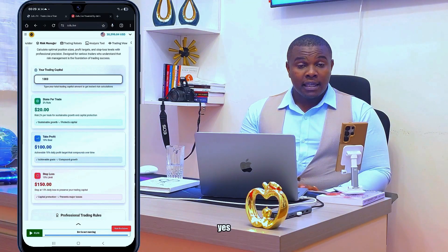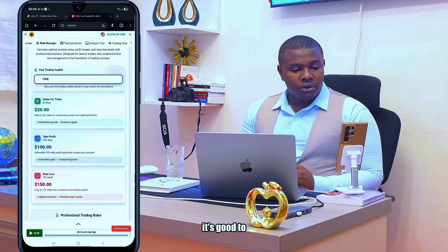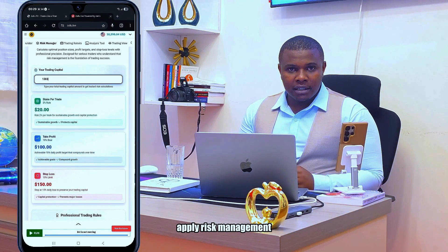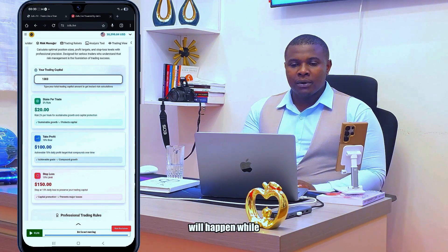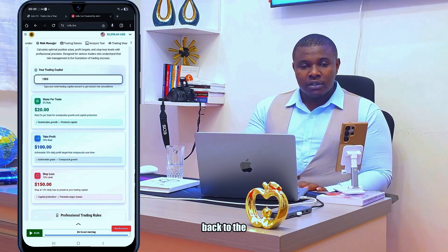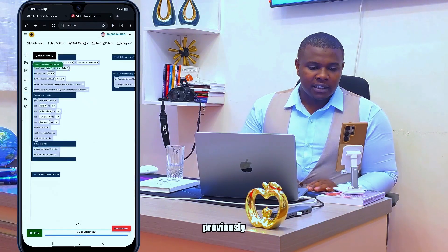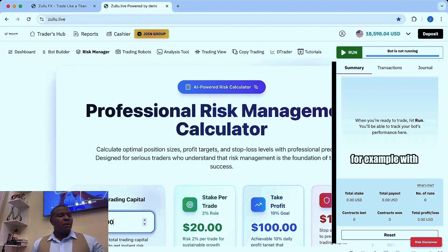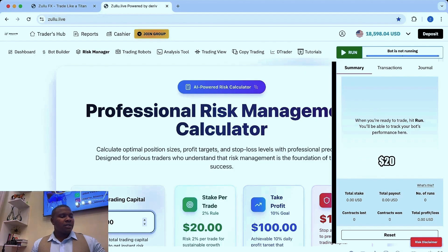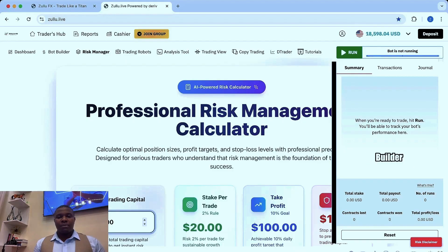This is just to enhance your risk management because it's good to protect the little you have in your account. Yes, it's true you can make a lot of money, but at the same time you can lose a lot. Apply risk management so that if something happens while trading, you still have a secured amount to go back to the market and recover. For example, with a capital of one thousand: stake twenty dollars, take profit of one hundred, stop loss of one fifty. Then go to Bot Builder.